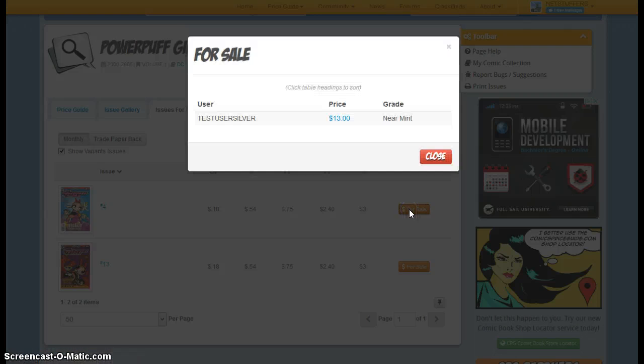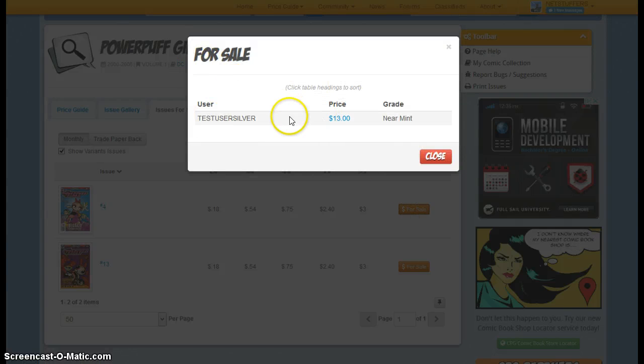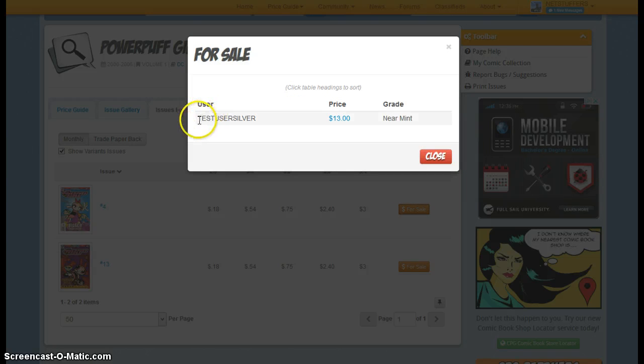So if I click on this, this will bring up a pop-up that shows all of the members who have the book for sale. In this case, there's only one that has it for sale. This is an account that I created.